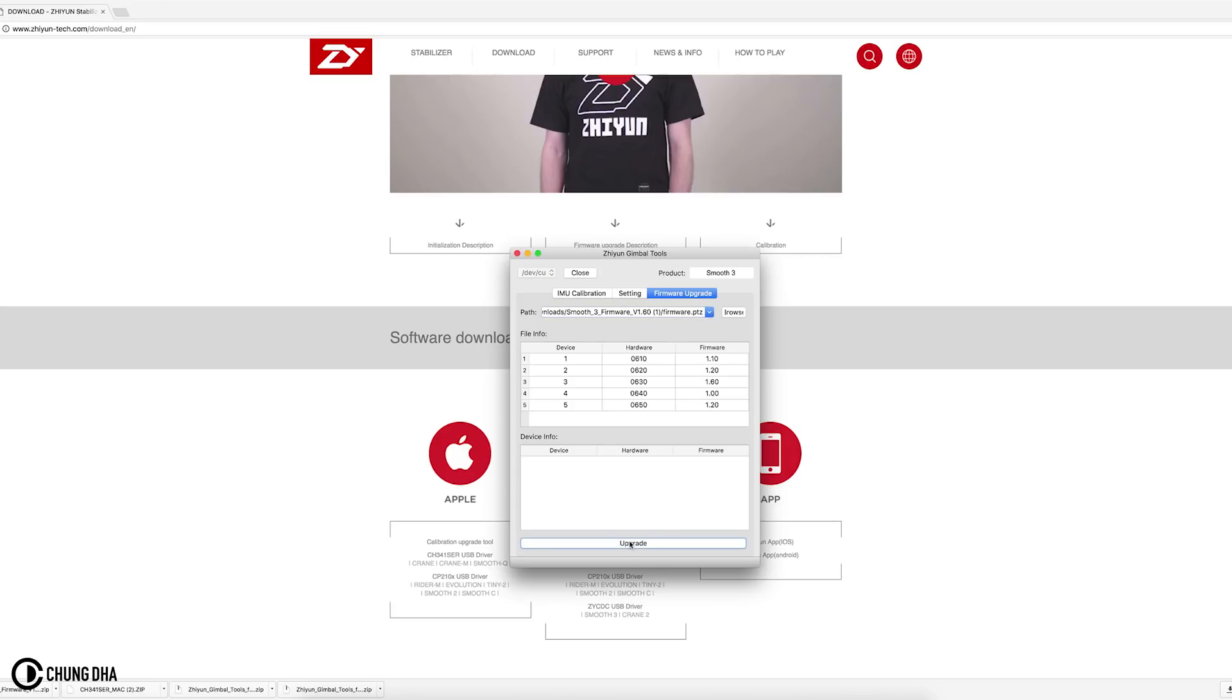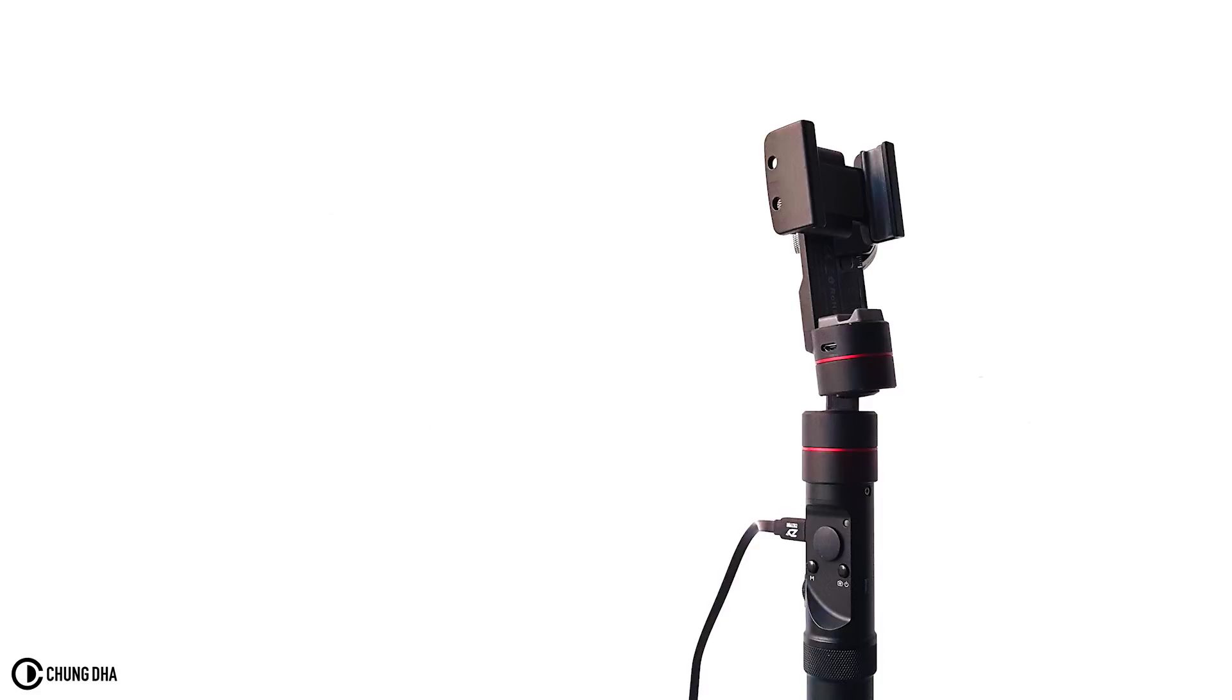And now we just have to press upgrade and wait for your gimbal to upgrade. Your gimbal might move during this process and also the LED will blink. Wait till it stopped blinking to start or use your gimbal again.